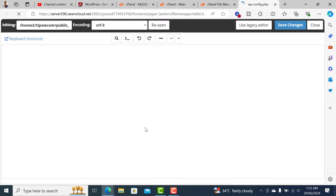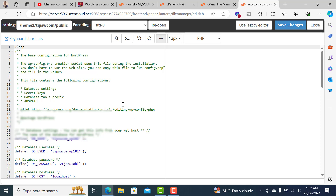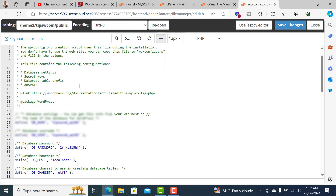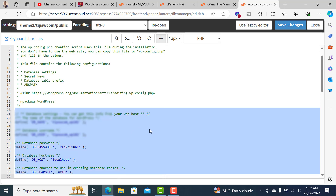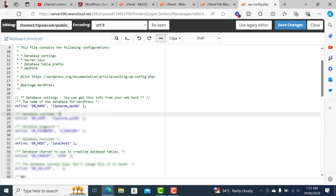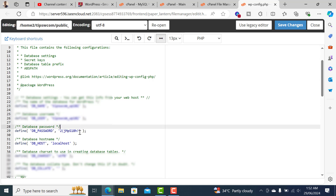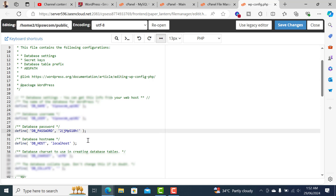If you scroll down you will see the database settings. All you have to do is make sure the password you recently changed is updated here. This is the password which was set by default by WordPress, so I'll change this to the new password we just configured.